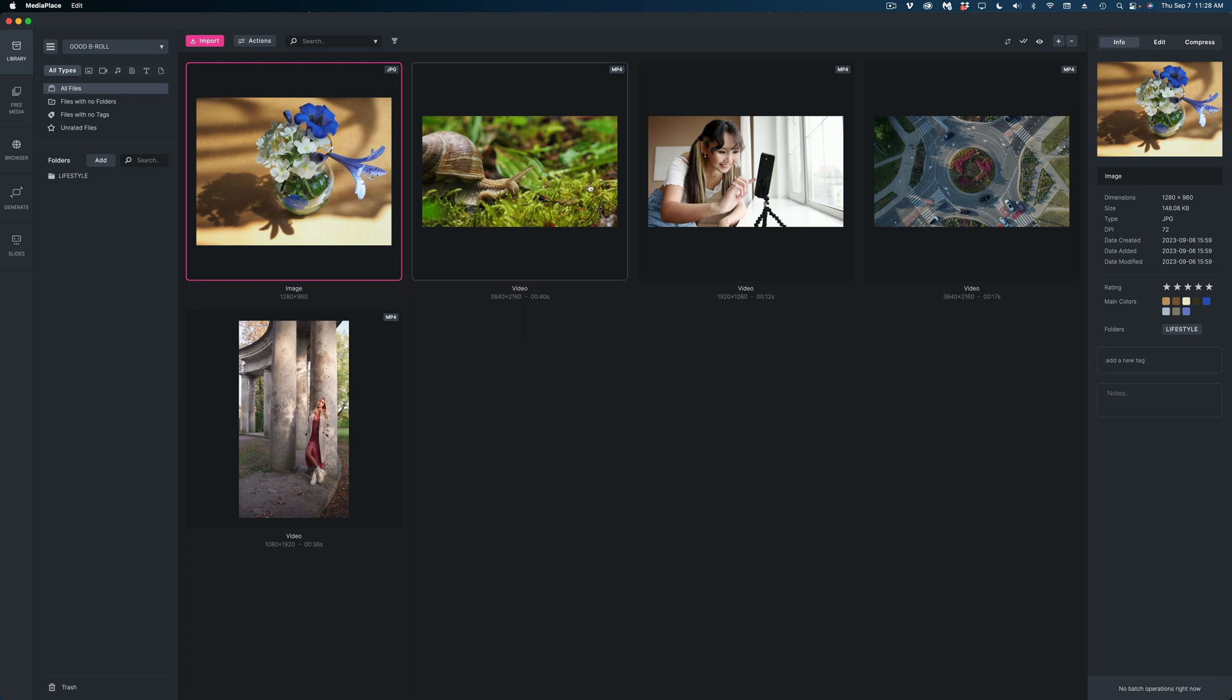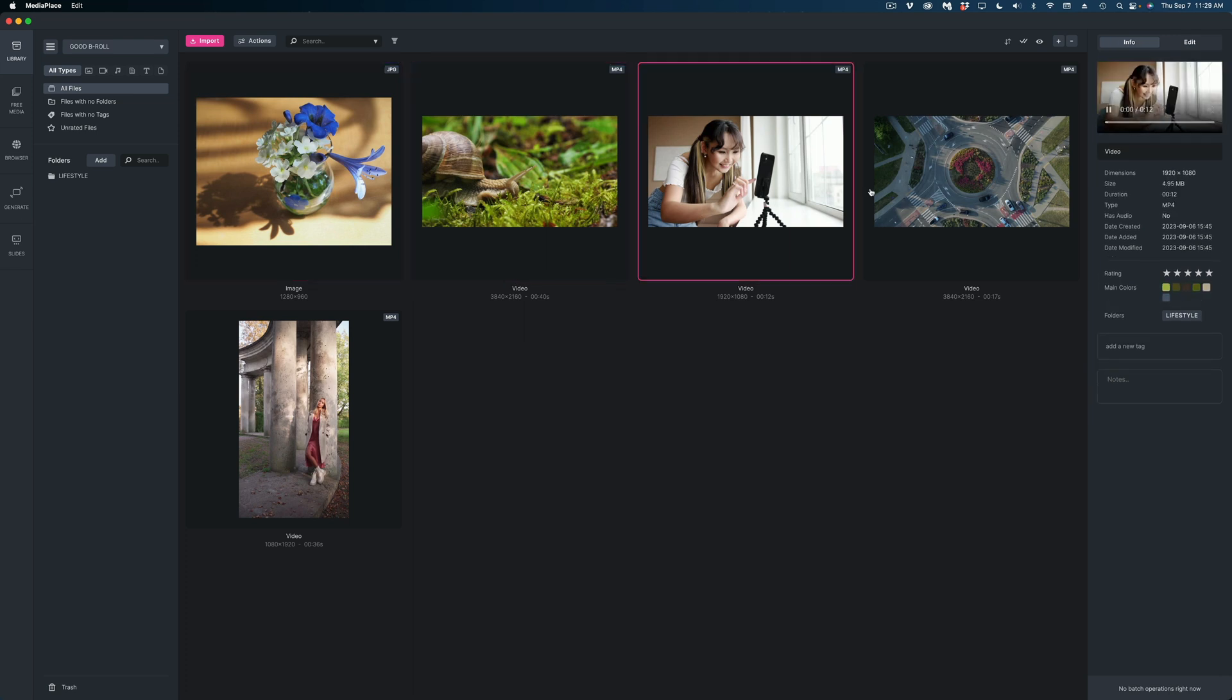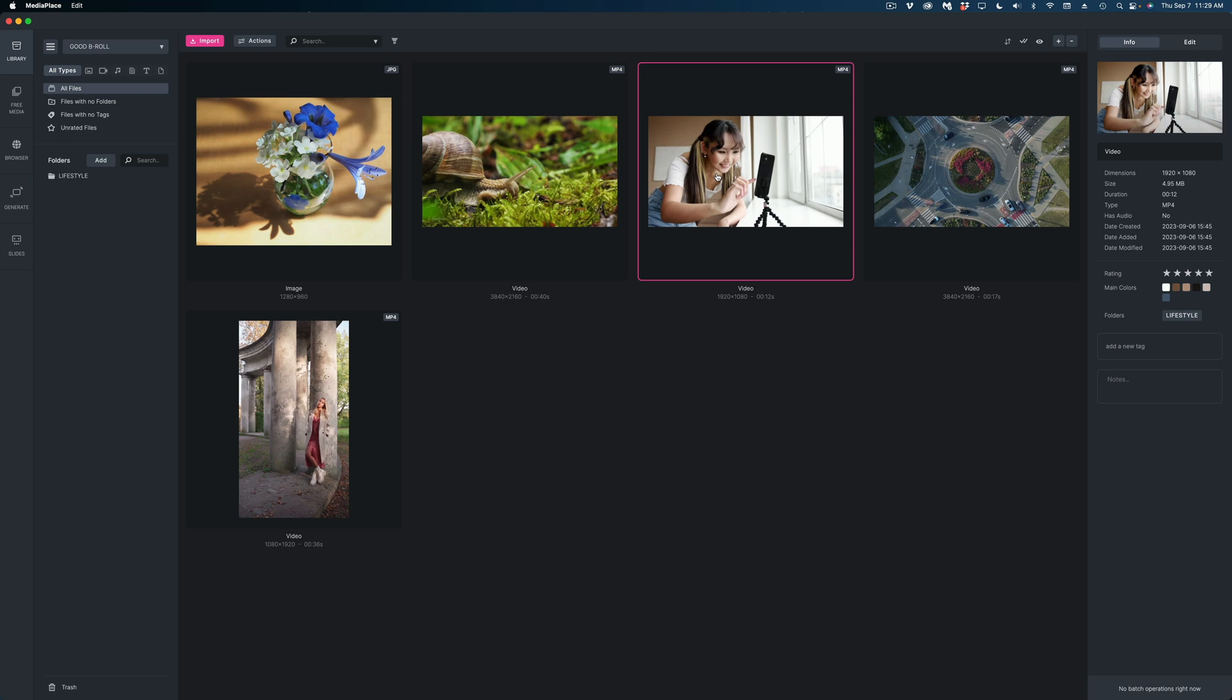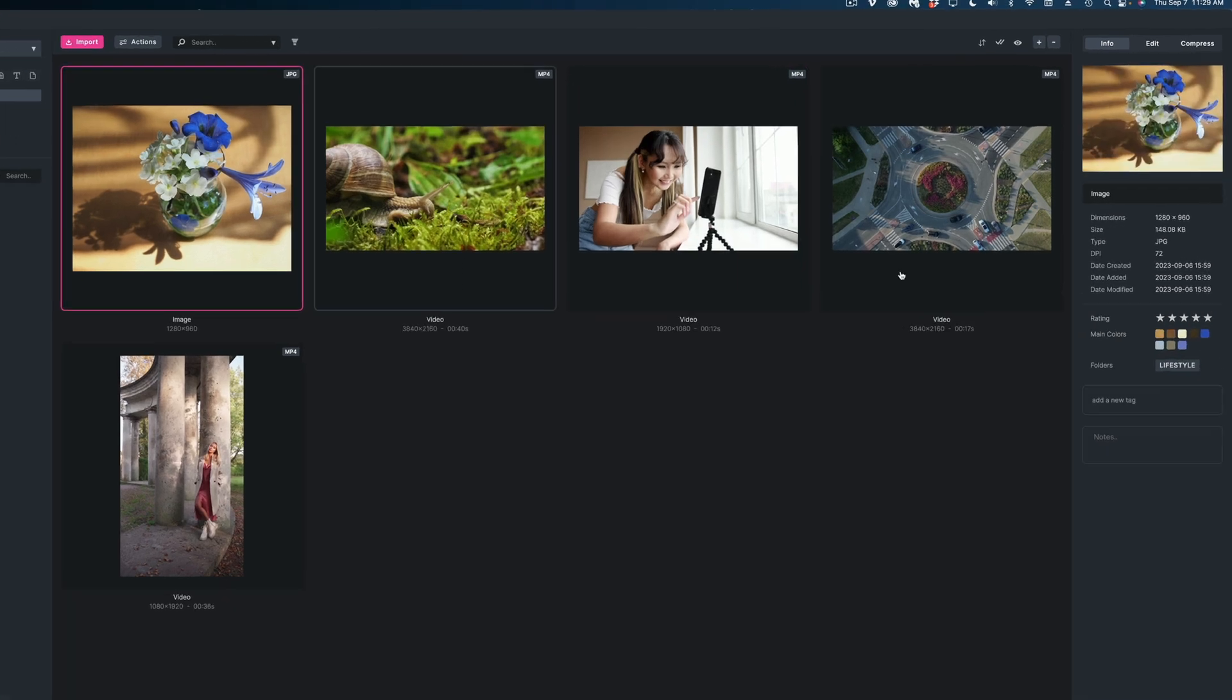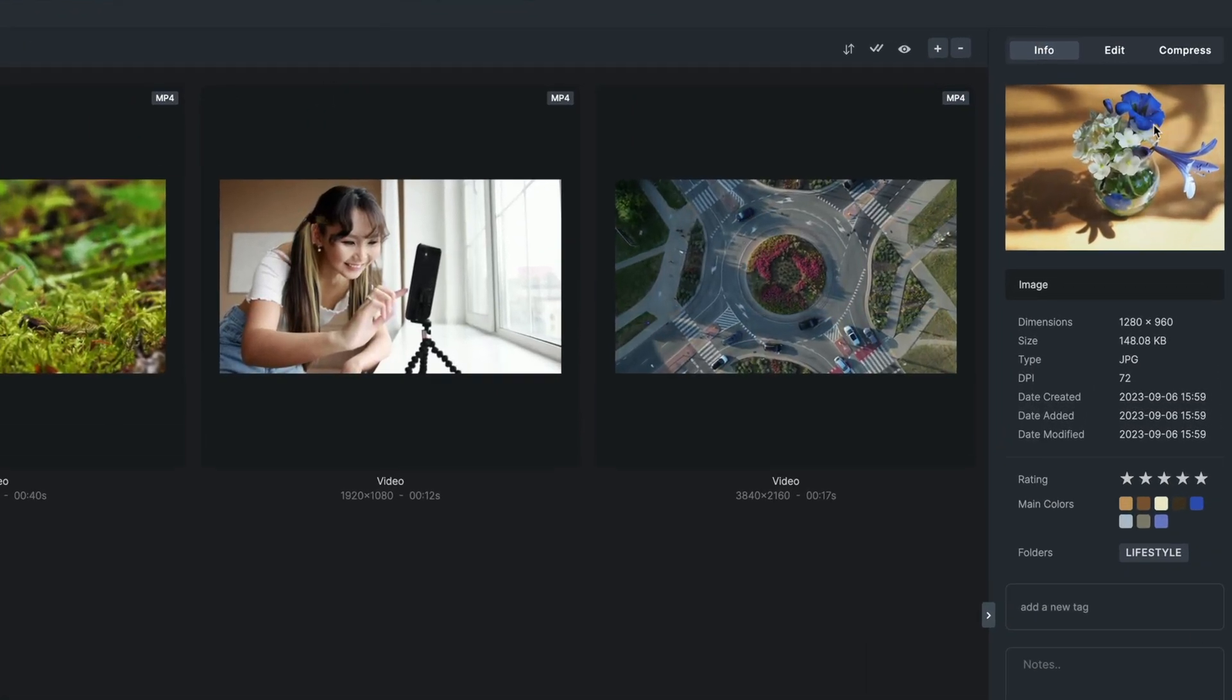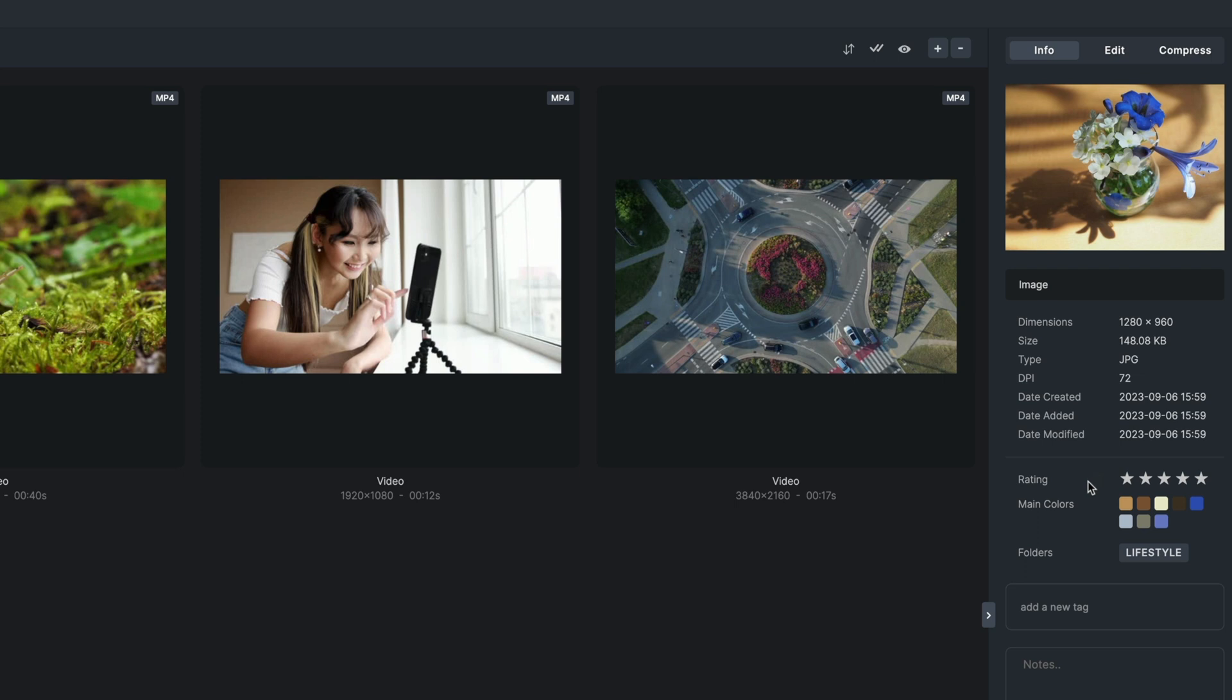And as I select different files in my library, I get different information over here in this pane on the right side of the screen. So when I select this image, I can see the dimensions. I can see the type of file it is, which you could do easily if you have a Mac in the Finder or on your PC. But here's what's kind of interesting about the Media Place organizational system. It allows me to rate these images on a five-star scale. So I can add a rating here.